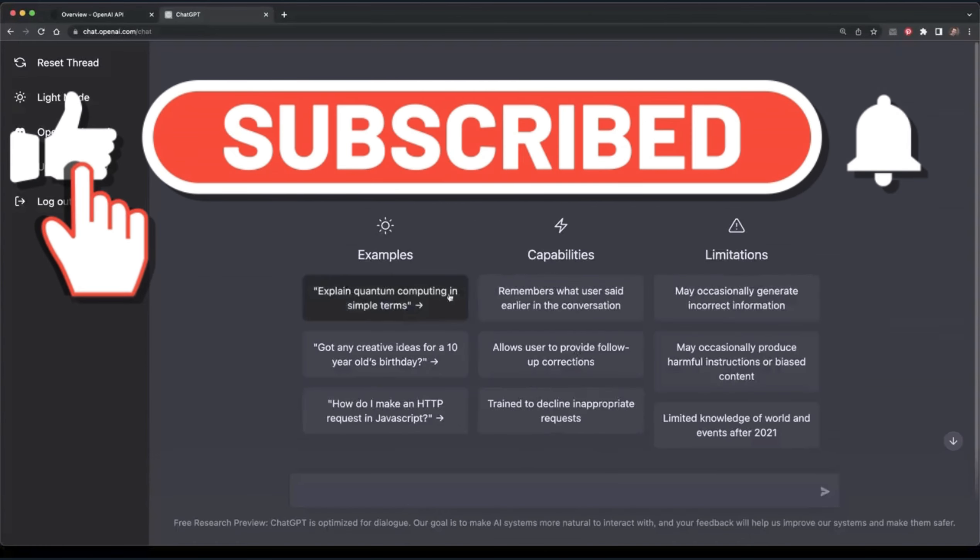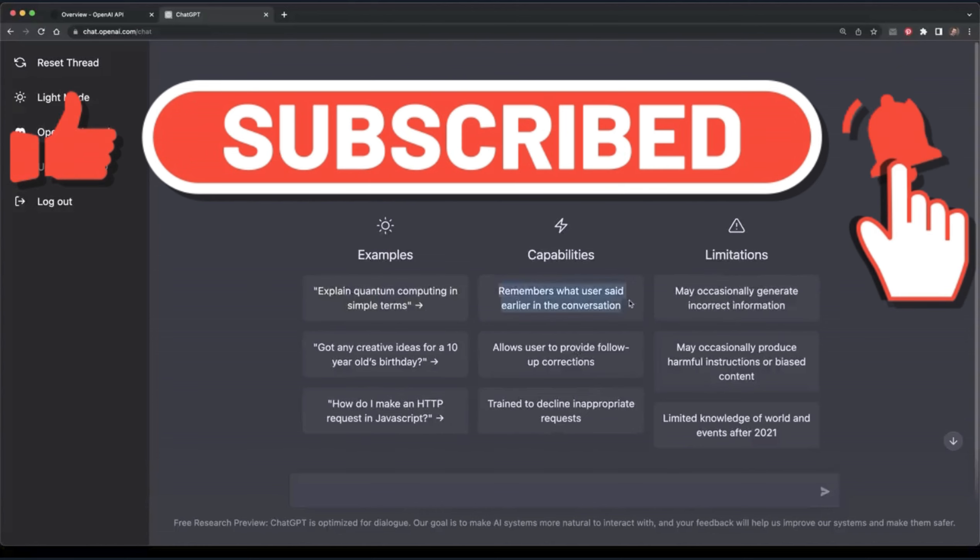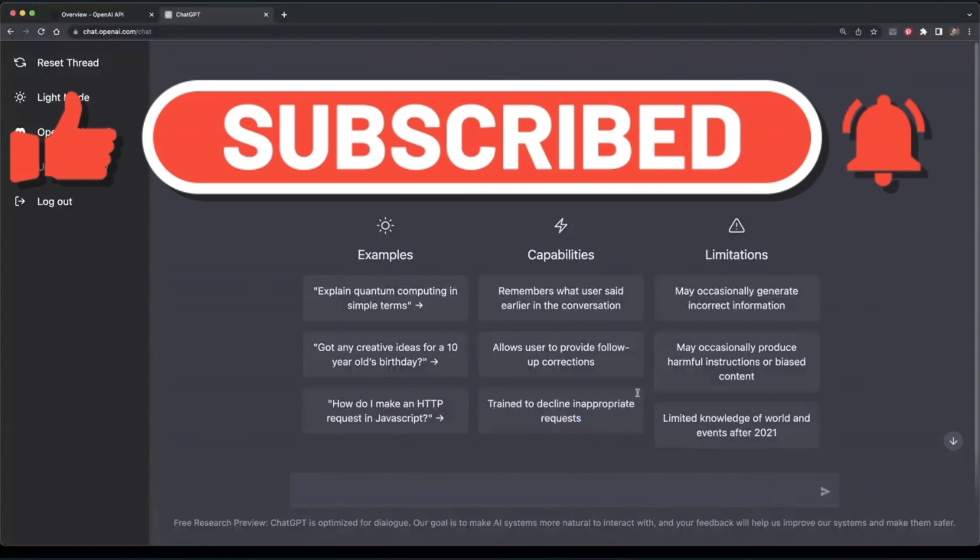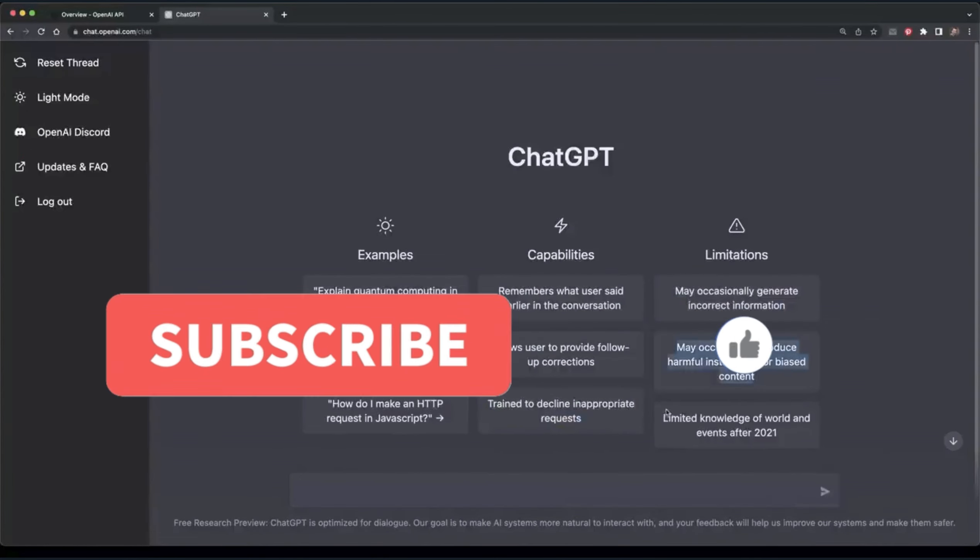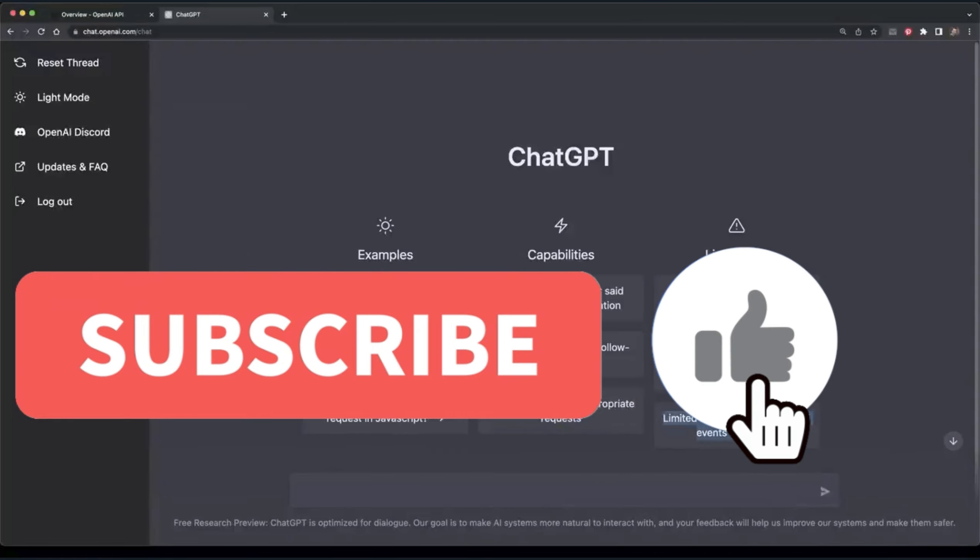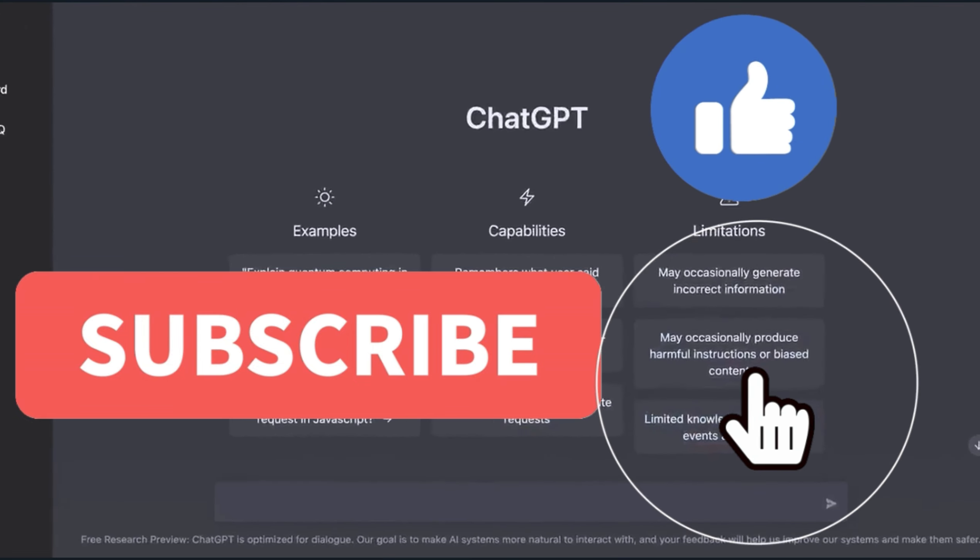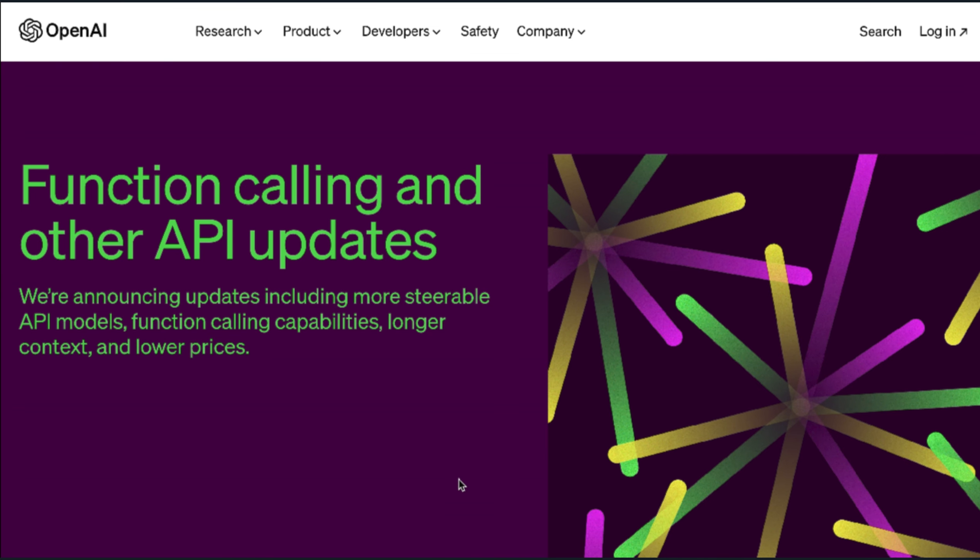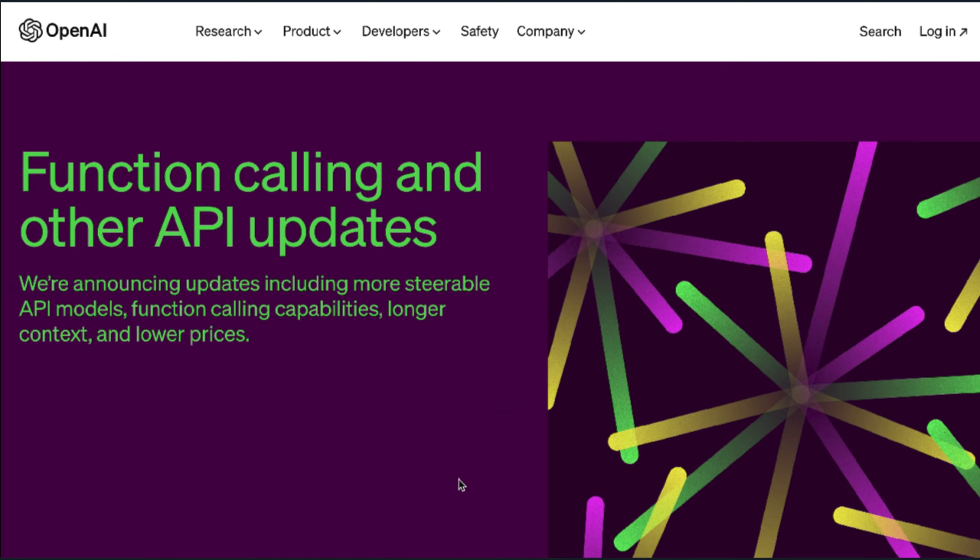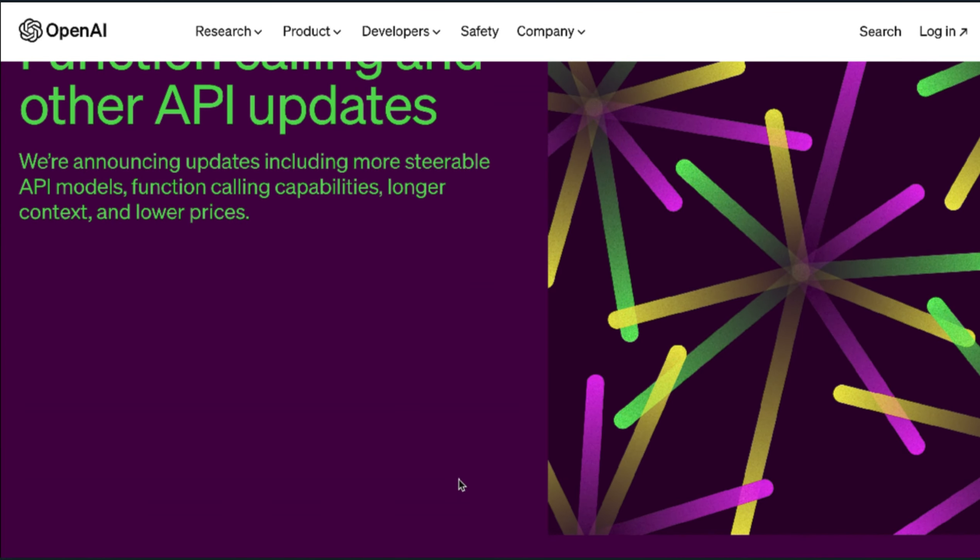By the way, if you're enjoying this content and want to stay updated on all the latest AI news, please feel free to subscribe to the channel. It'll really help the channel out. Now back to the video.